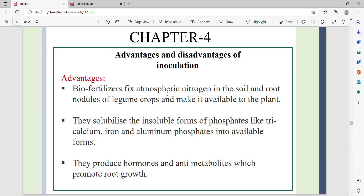Biofertilizers fix atmospheric nitrogen in the soil through symbiotic nitrogen fixation by root nodules of legume crops, making it available to the plant. They also solubilize insoluble forms of phosphates — such as tricalcium, iron, and aluminum phosphates — into available forms.